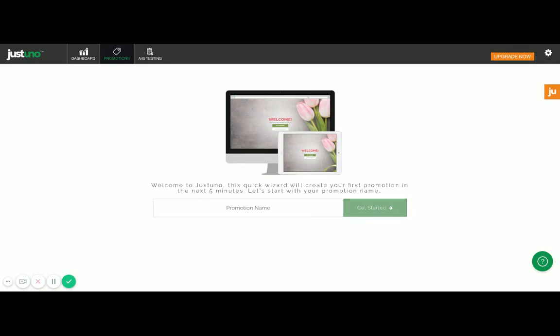I'm going to be creating an email capture pop-up that offers my new visitors 15% off of their first order. So I'm going to go ahead and call this '15% off new visitor.'